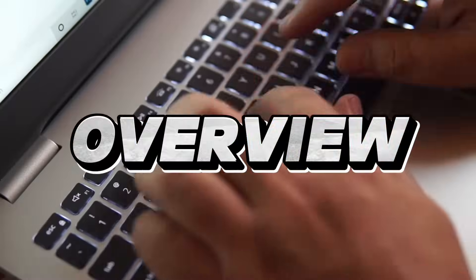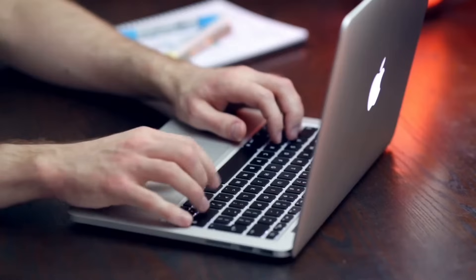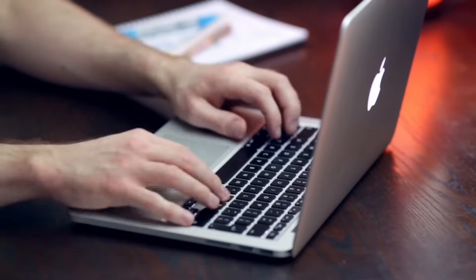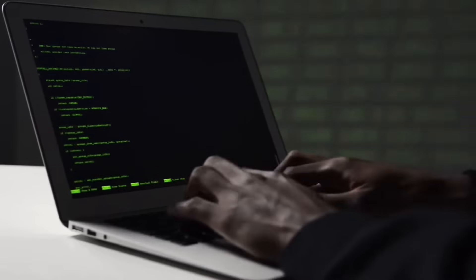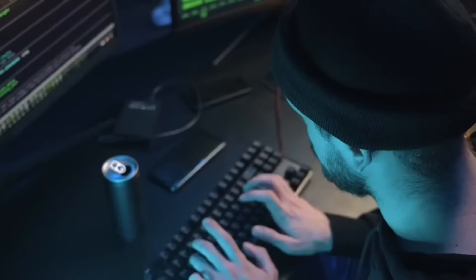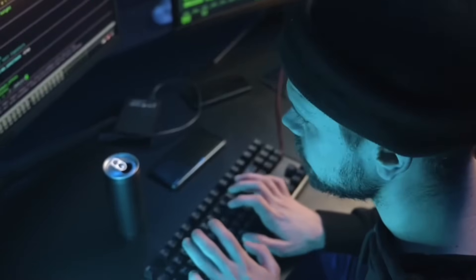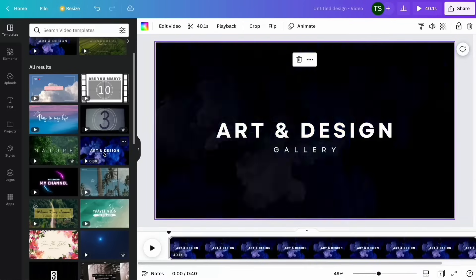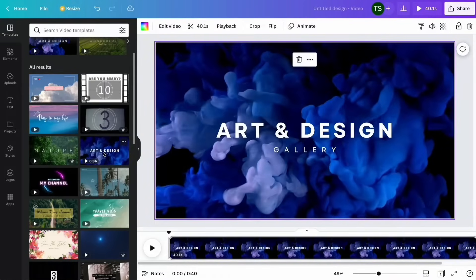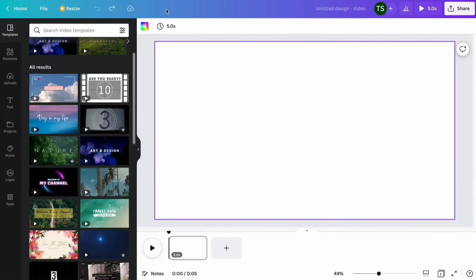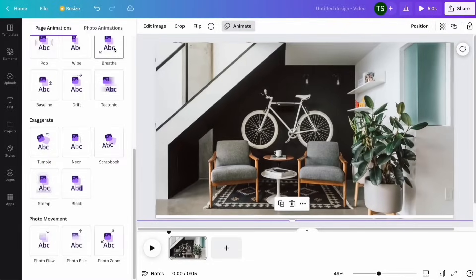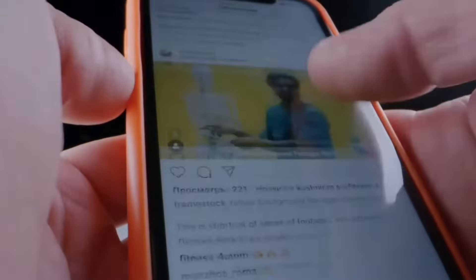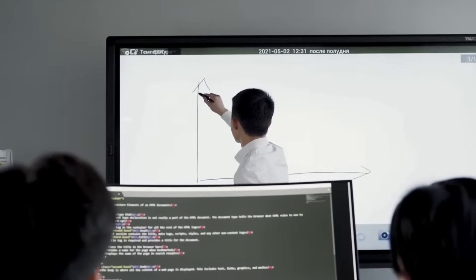Before we jump into the details, let's briefly introduce both Canva and CapCut. Canva is a versatile design platform that offers a wide range of creative tools, including video editing capabilities. It's known for its user-friendly interface and extensive library of templates, stock images, and music. Canva is popular among content creators, social media managers, and small businesses.